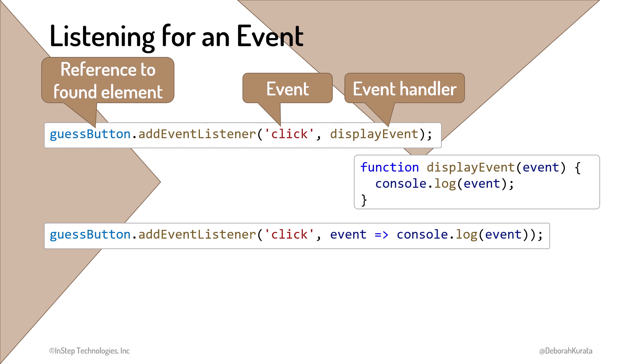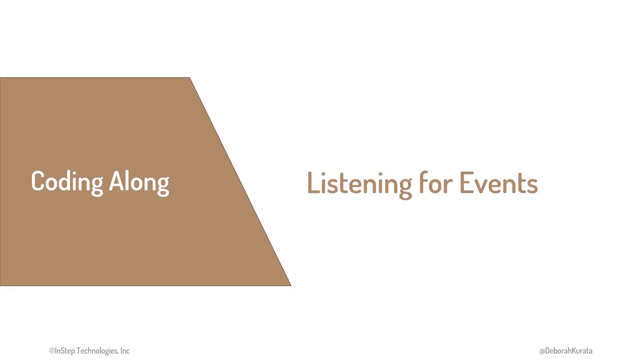Want to react to some events? Let's walk through how to listen for events, and how to react to the event using a named function and an arrow function as the event handler.